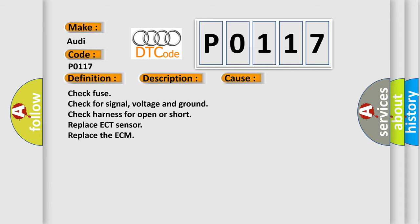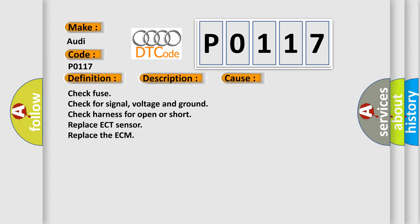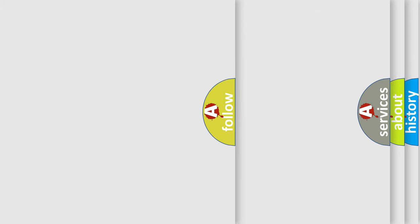Check fuse, check for signal, voltage and ground, check harness for open or short, replace ECT sensor, replace the ECM. The Airbag Reset website aims to provide information in 52 languages.